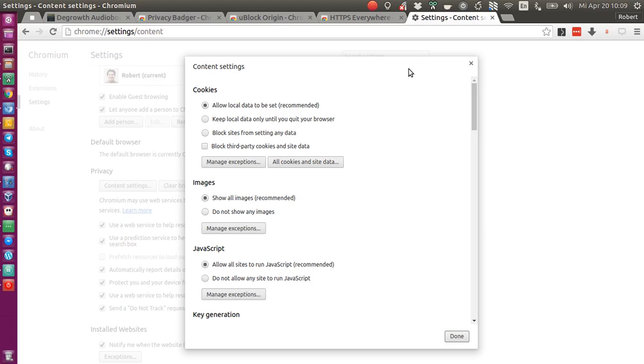And second, and probably even worse, ads are used to transport and infect your system with malware, viruses, etc. And that's definitely something I don't want to support.